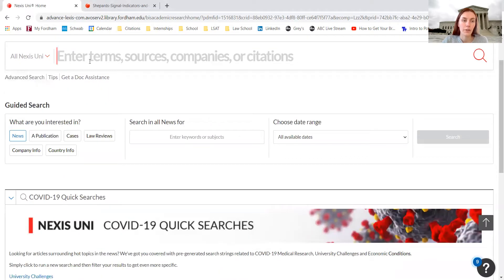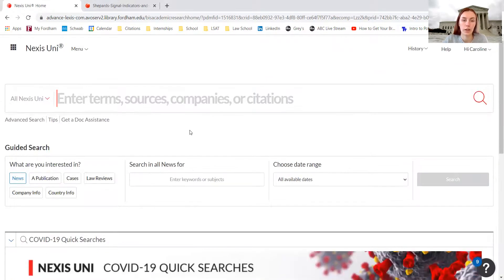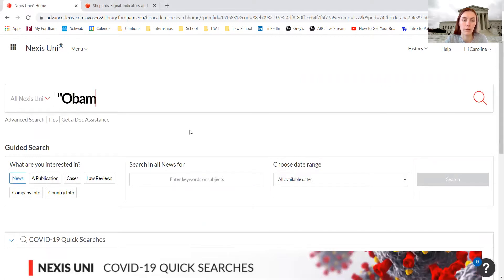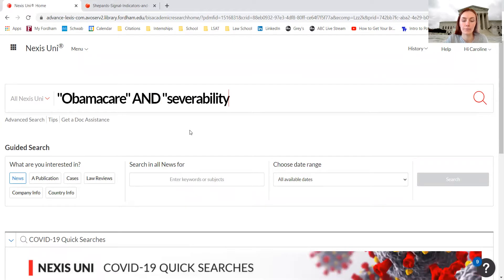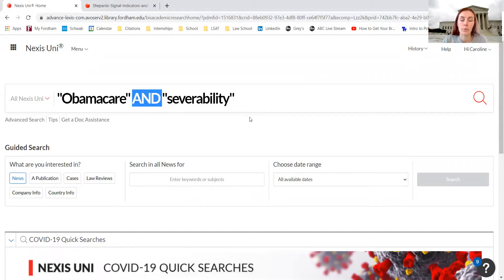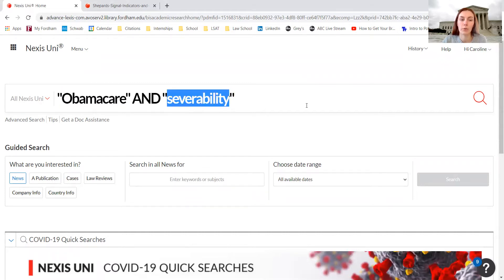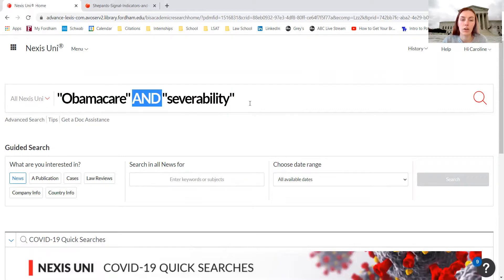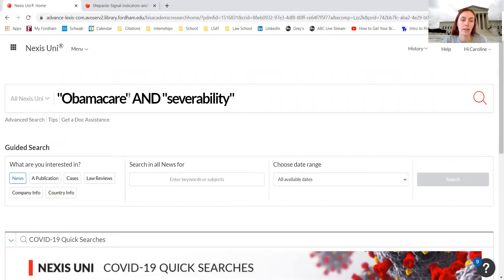We are going to search information about Obamacare and severability. The reason I use quotation marks is to request that the material that comes up include that exact phrase. When I use the word 'and' I want only materials that contain both phrases. These are important search terms to limit the material that comes up when you're searching.